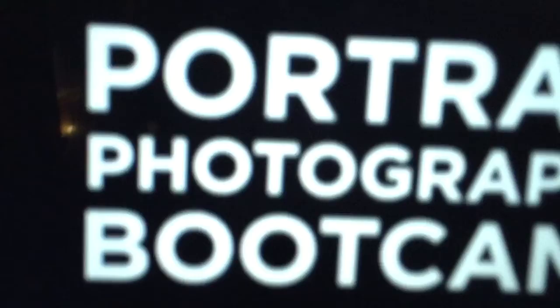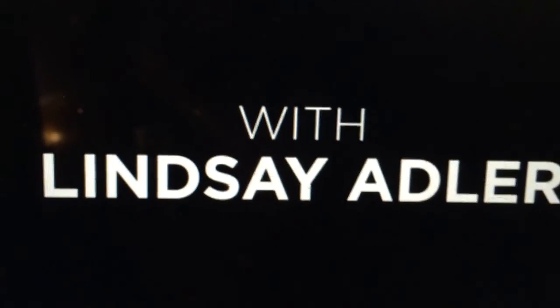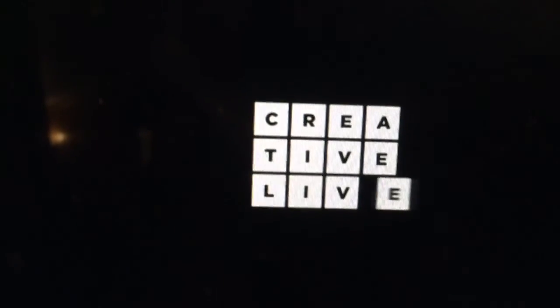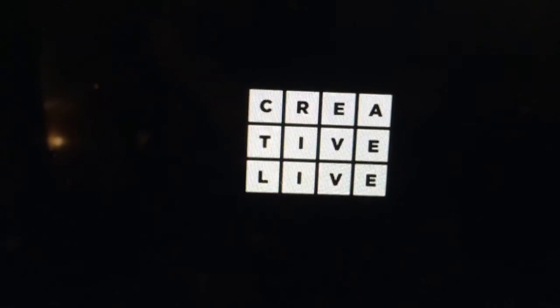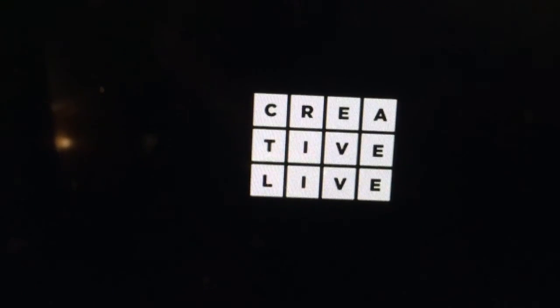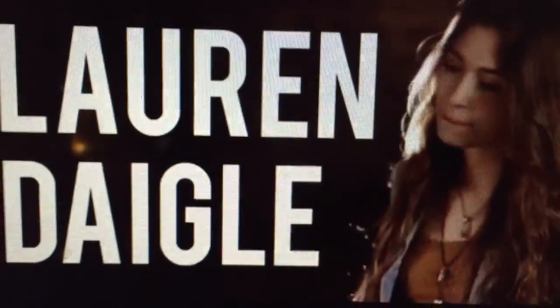Look how wonderful this is. So whoever these people are, support them. That's Lindsay Adler, whoever she is. Just buy her shit. That's all I wanted to say. Photographers are awesome. So here's Lauren Dangle.